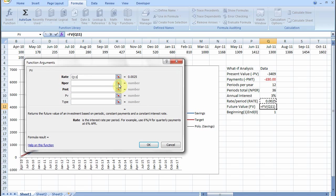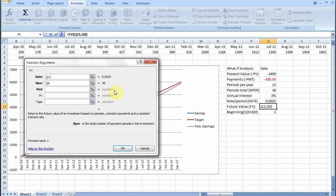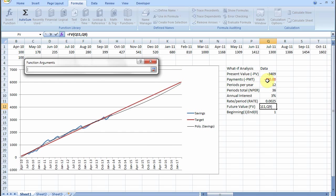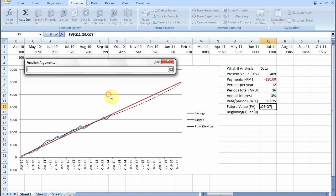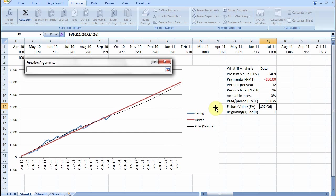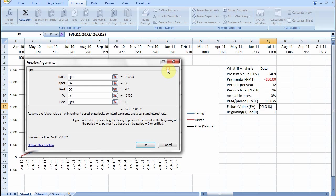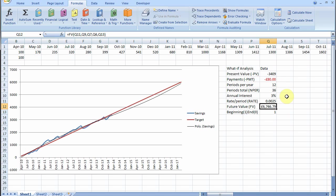The number of periods, we're going to save for 3 years. The payments are going to be £80. The present amount we have, £3409. And we're going to put the money in the beginning of each month. Therefore we will get £6,746 if we save £80 for 36 months with 3% interest rate on our savings.